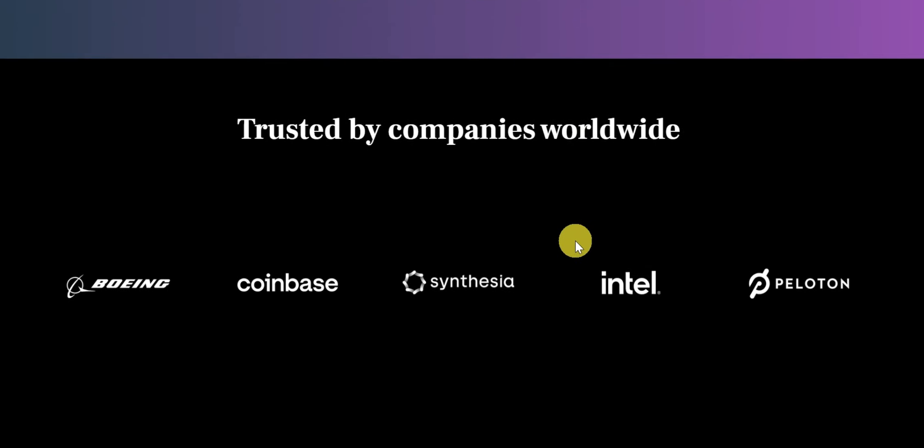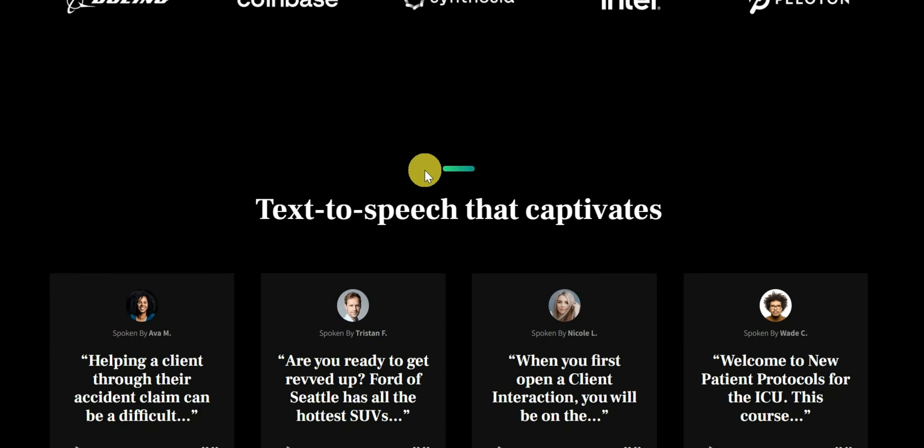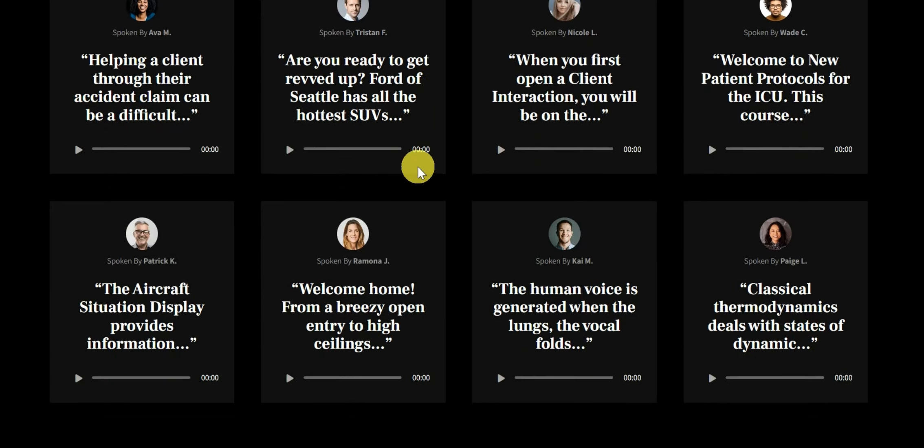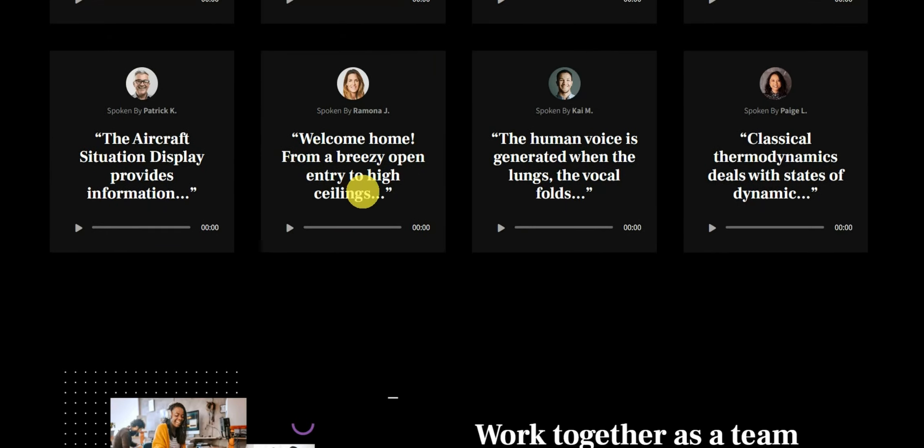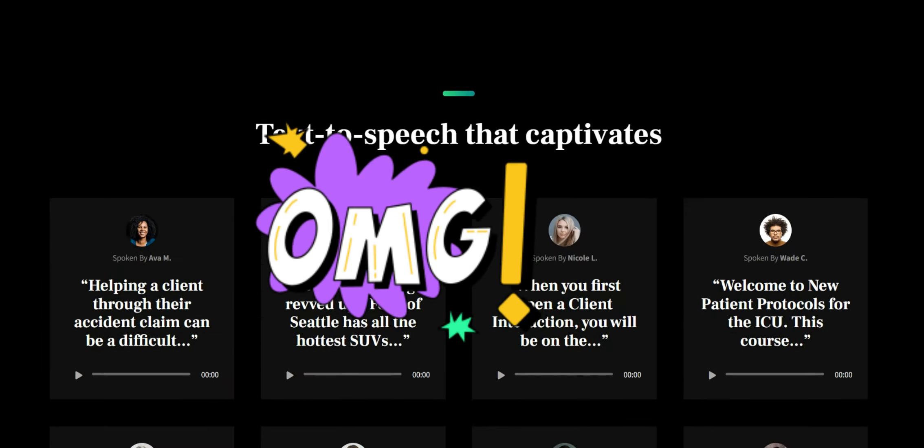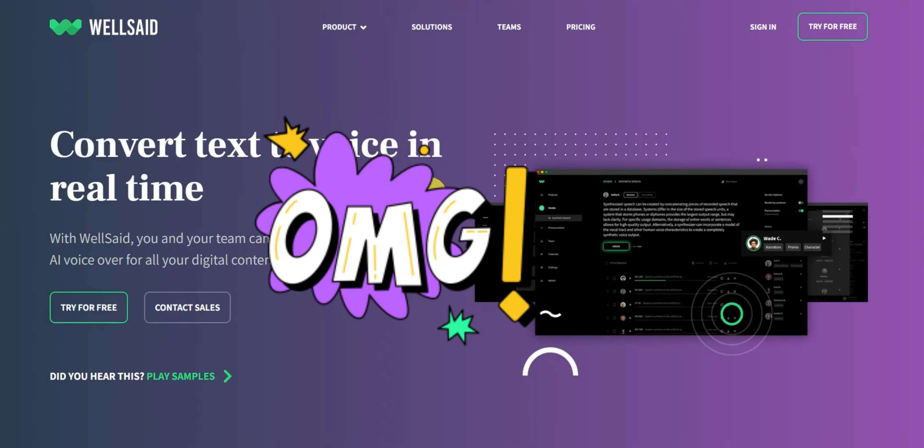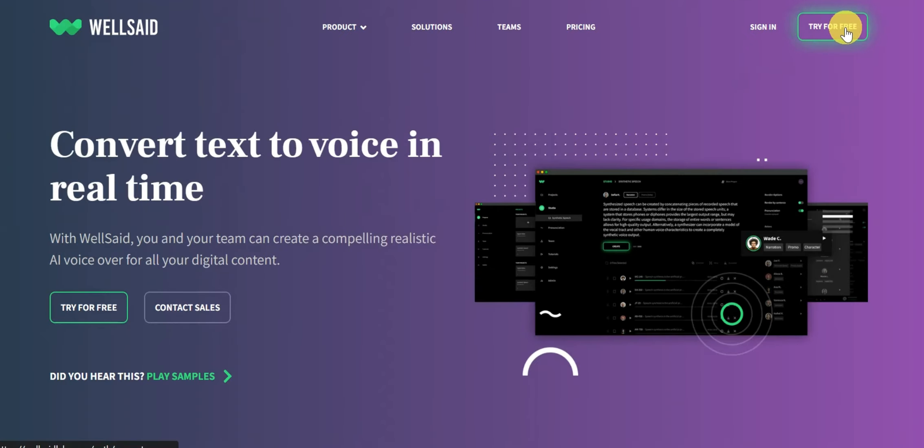That's right. WellSaid Labs is an incredible AI voice platform and my ears were totally blown away when I first listened to some of the voices provided by this tool.